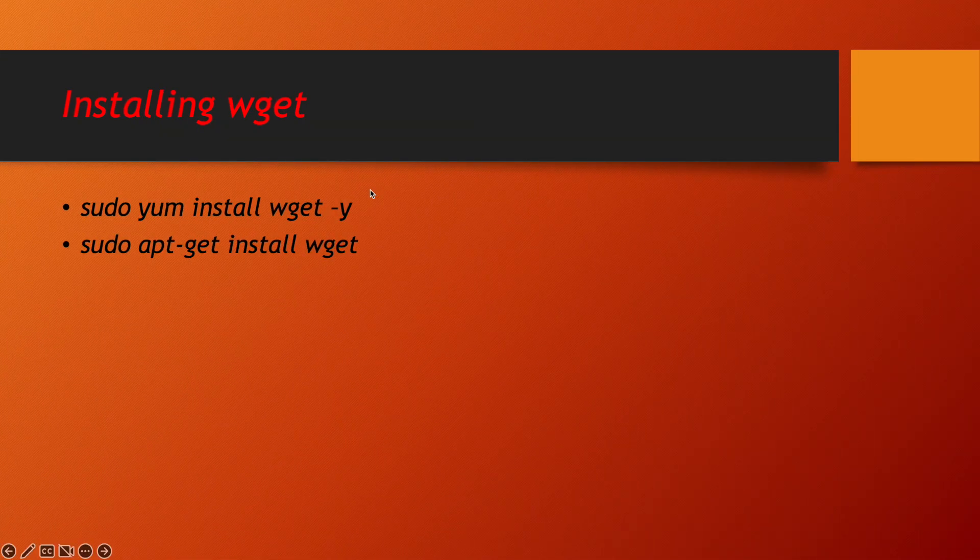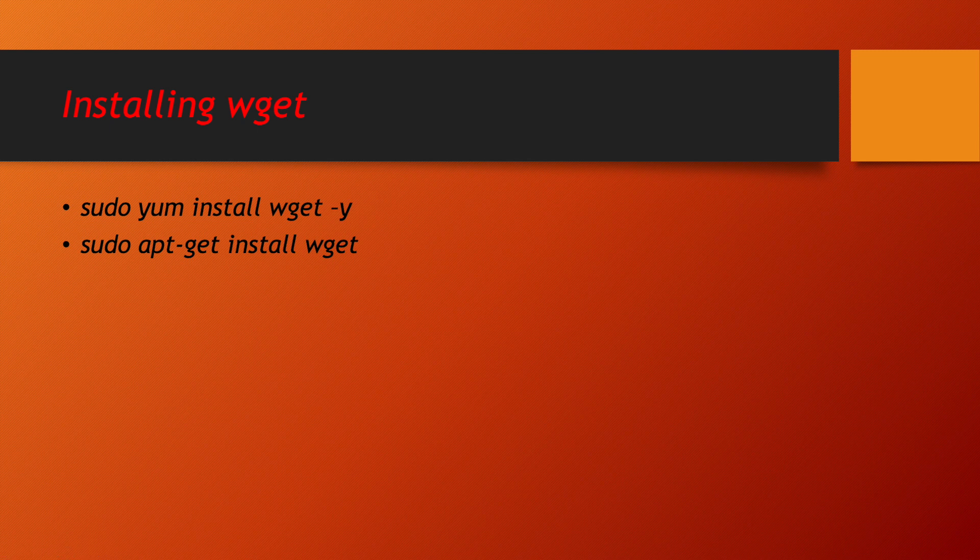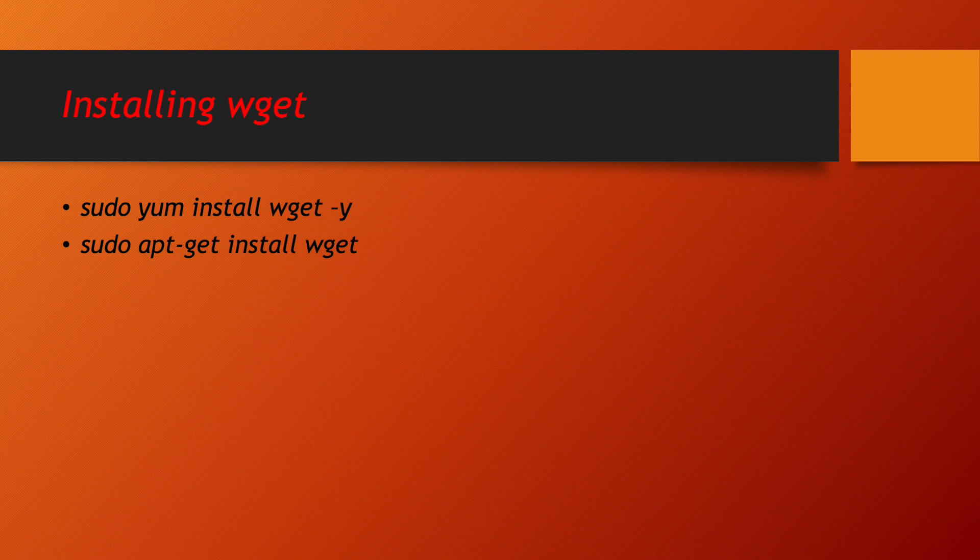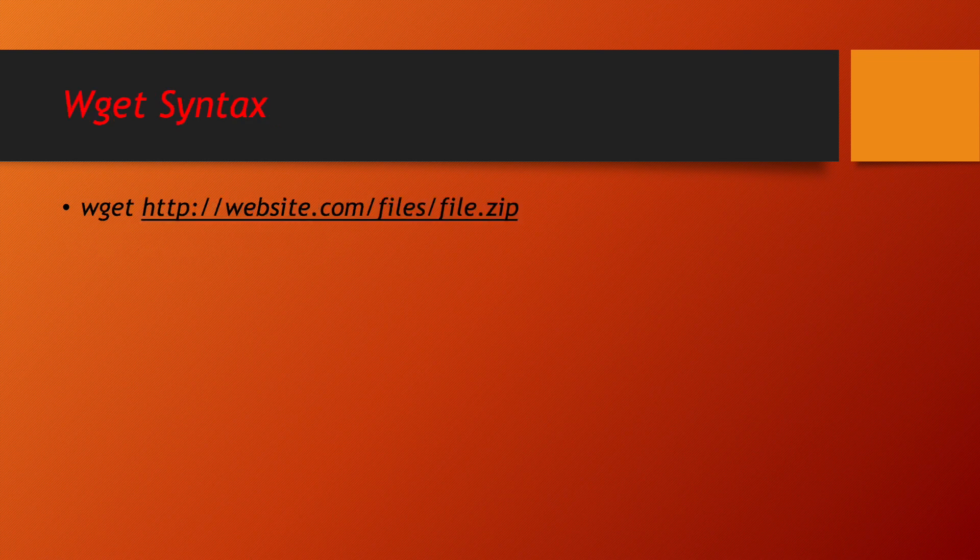If you are using CentOS based system or Red Hat based system, yum will be working for you. But suppose if you are using Ubuntu systems, you can use apt hyphen get install wget. This will be working for your Ubuntu systems.